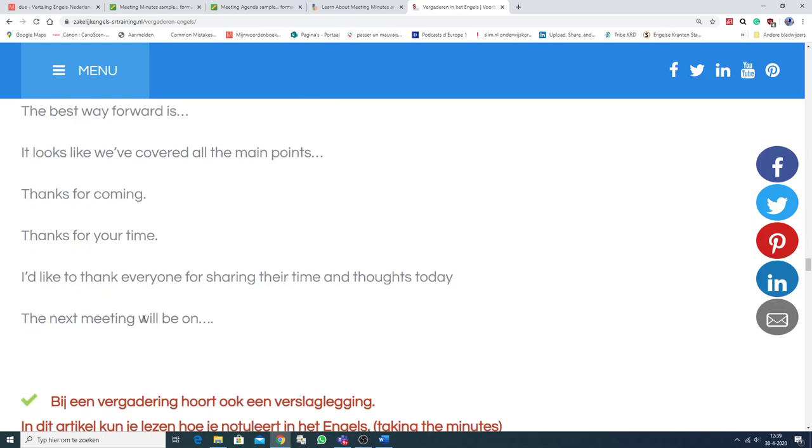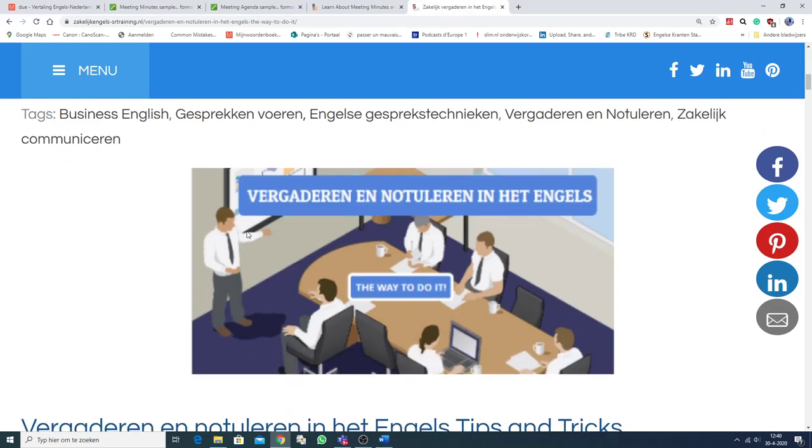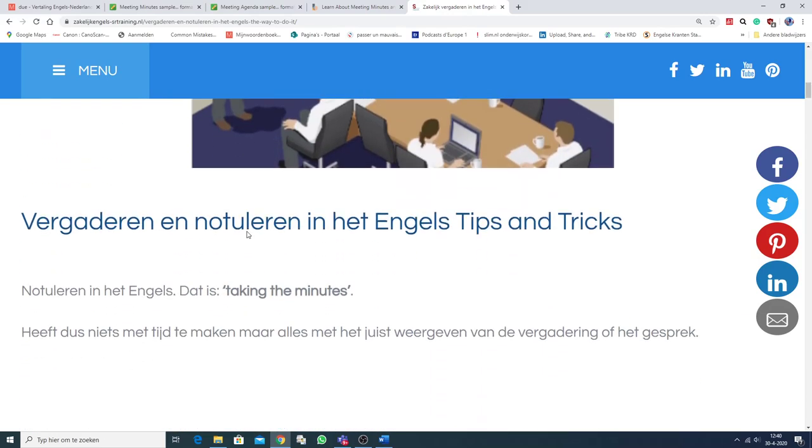Dan gaan we zo verder naar... De notulen. Vergaderen en notuleren in het Engels. The way to do it. And... Vergaderen en notuleren. Tips and tricks. So, notuleren in het Engels noem je... Taking the minutes.